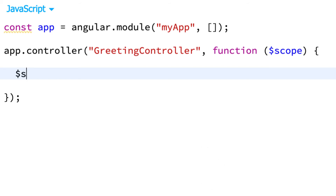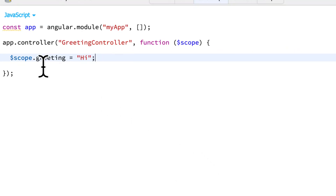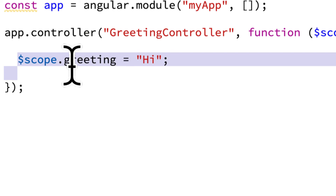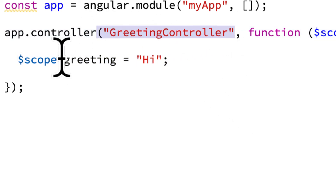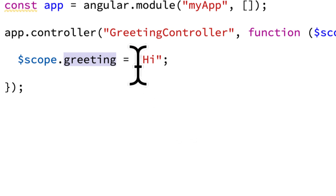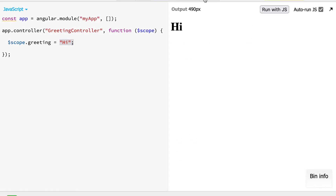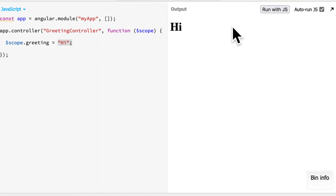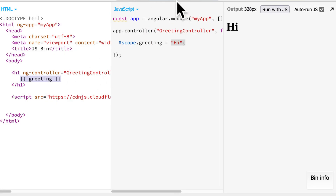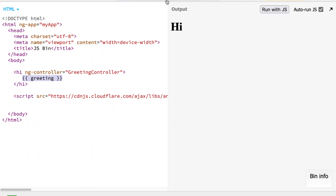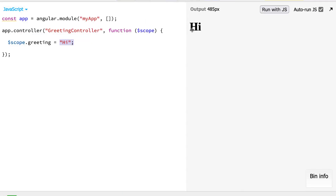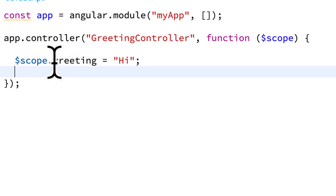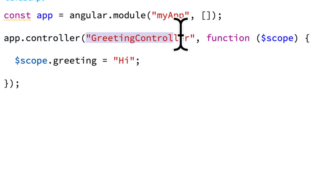Inside of my function, I can take the scope and set its greeting member variable to whatever I want, such as 'hi'. So I have taken the scope of the greeting controller and set its greeting property to 'hi'. Now if I go into my output — look at that — I actually see 'hi' instead of the placeholder curly bracket greeting curly bracket. I now see 'hi', and that is thanks to this JavaScript.